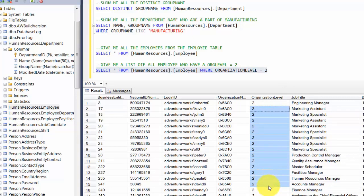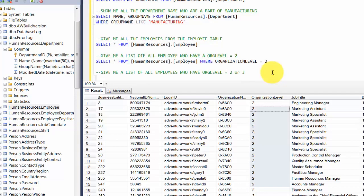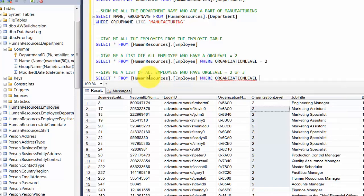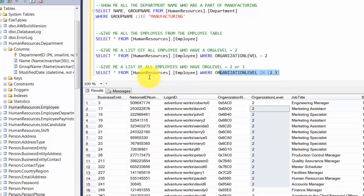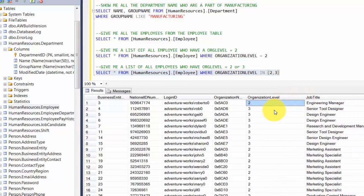Now let's slightly modify this: give me all employees who have OrganizationLevel equal to 2 or 3. We introduce the IN keyword: SELECT * FROM HumanResources.Employee WHERE OrganizationLevel IN (2, 3). This means you have a list and you want all rows matching any value in that list. Sure enough, it returns all records with OrganizationLevel 2 or 3.